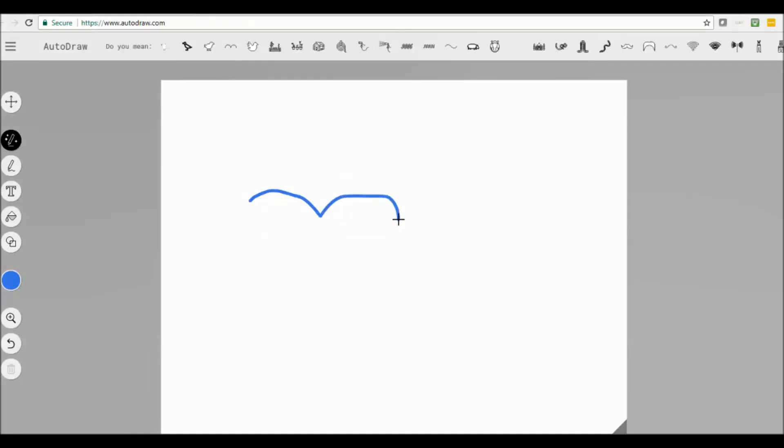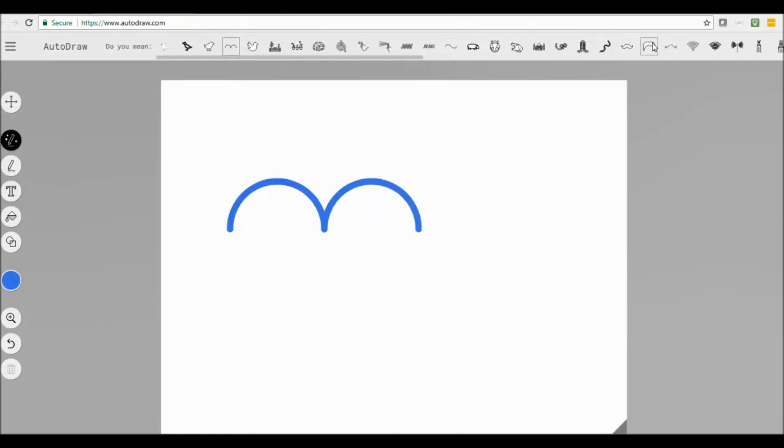If I draw that, it comes up with all kinds of ideas of what it might be. Yep, it's a bird. Or yep, it's a moustache. So very cool.